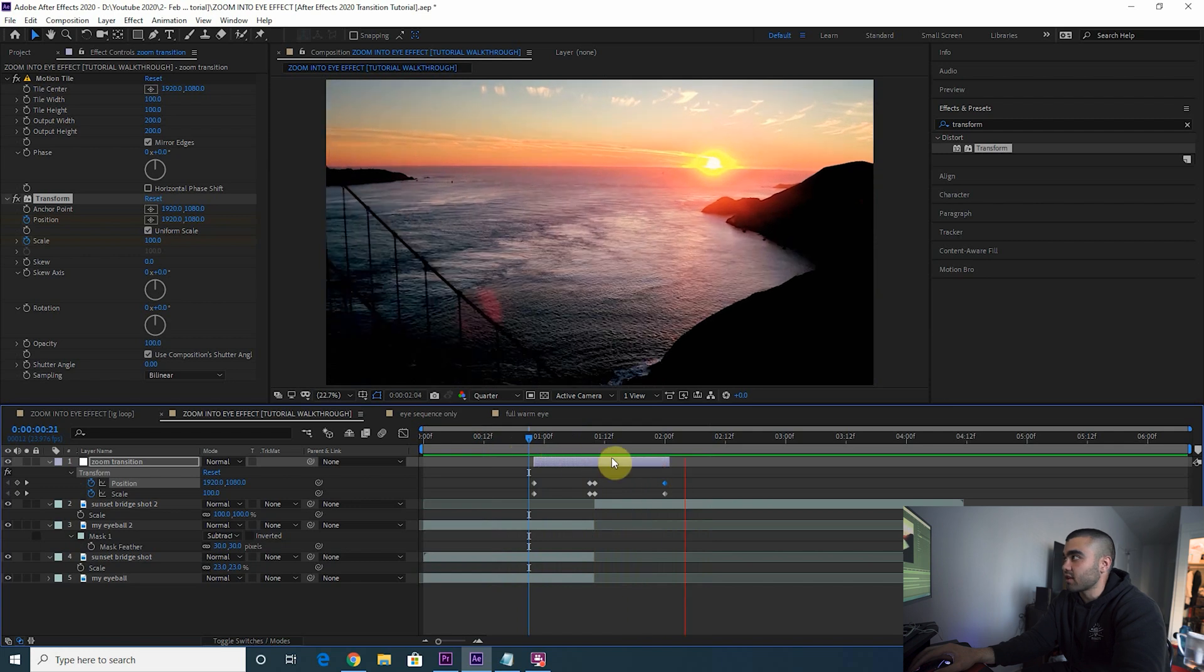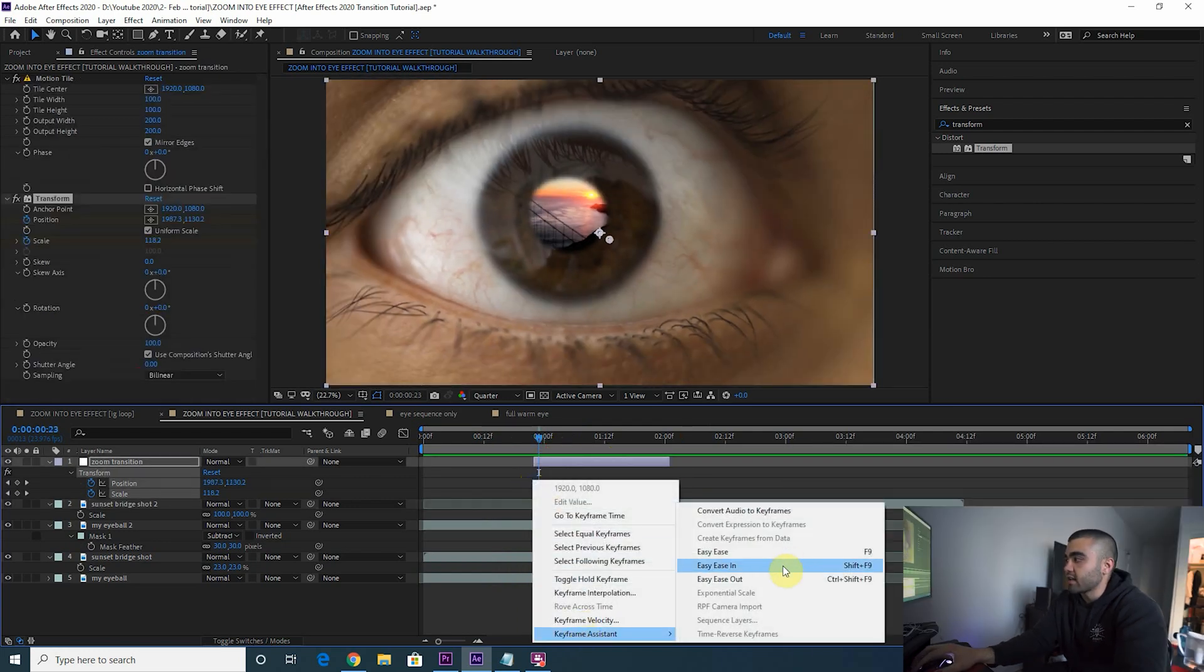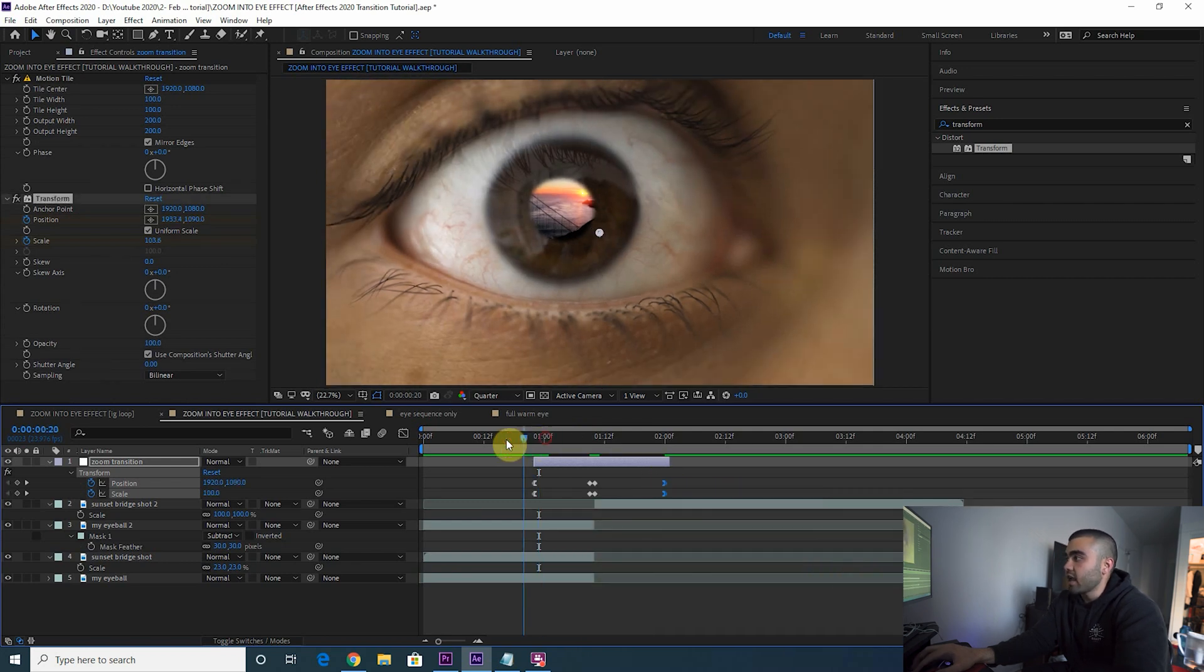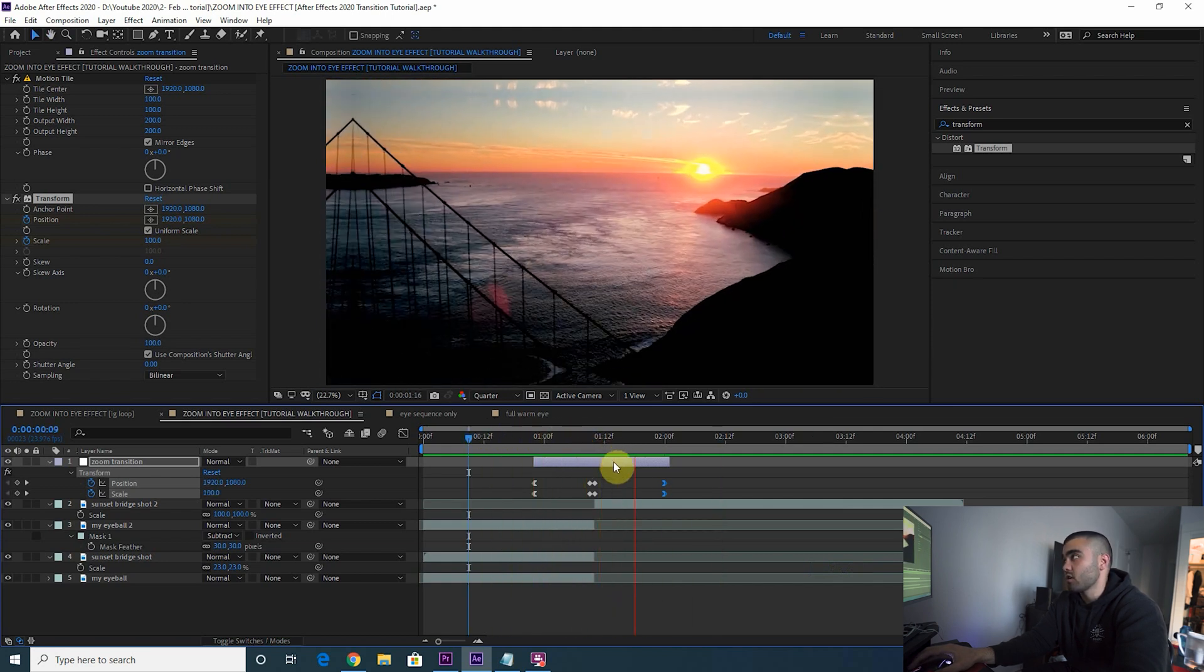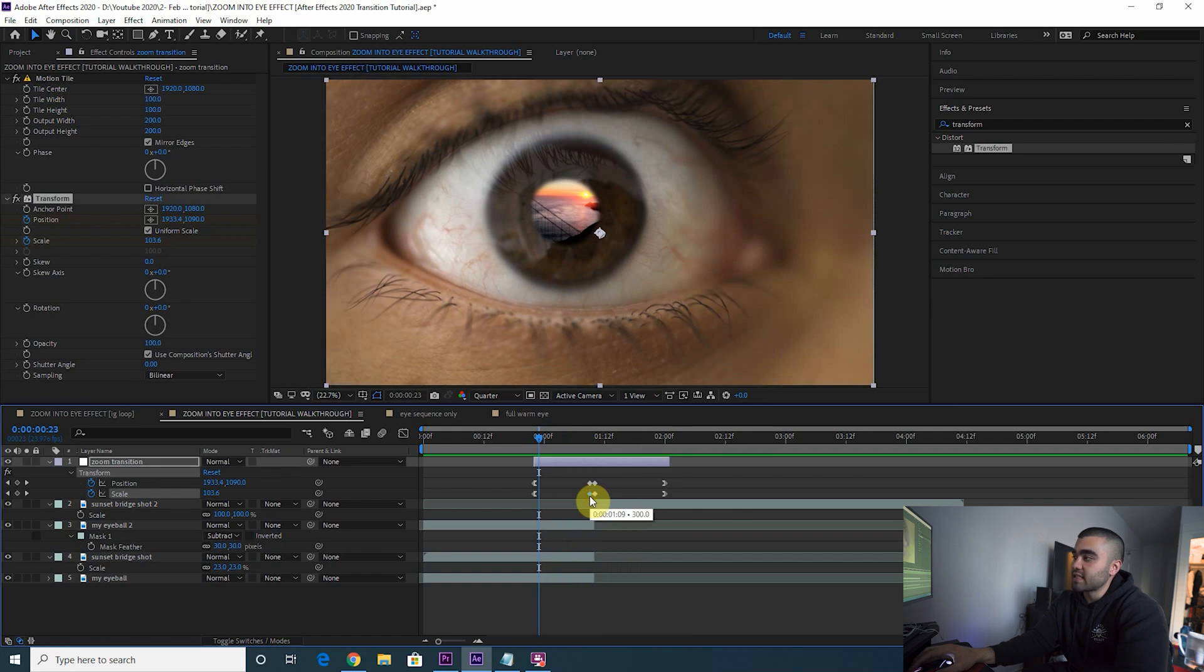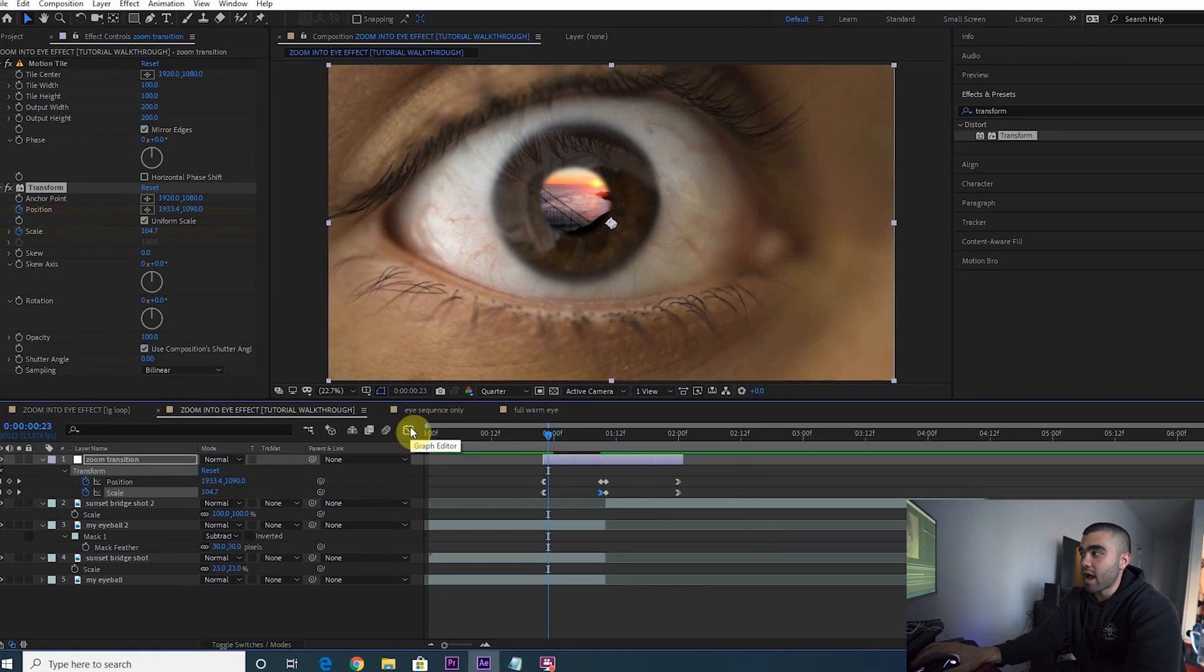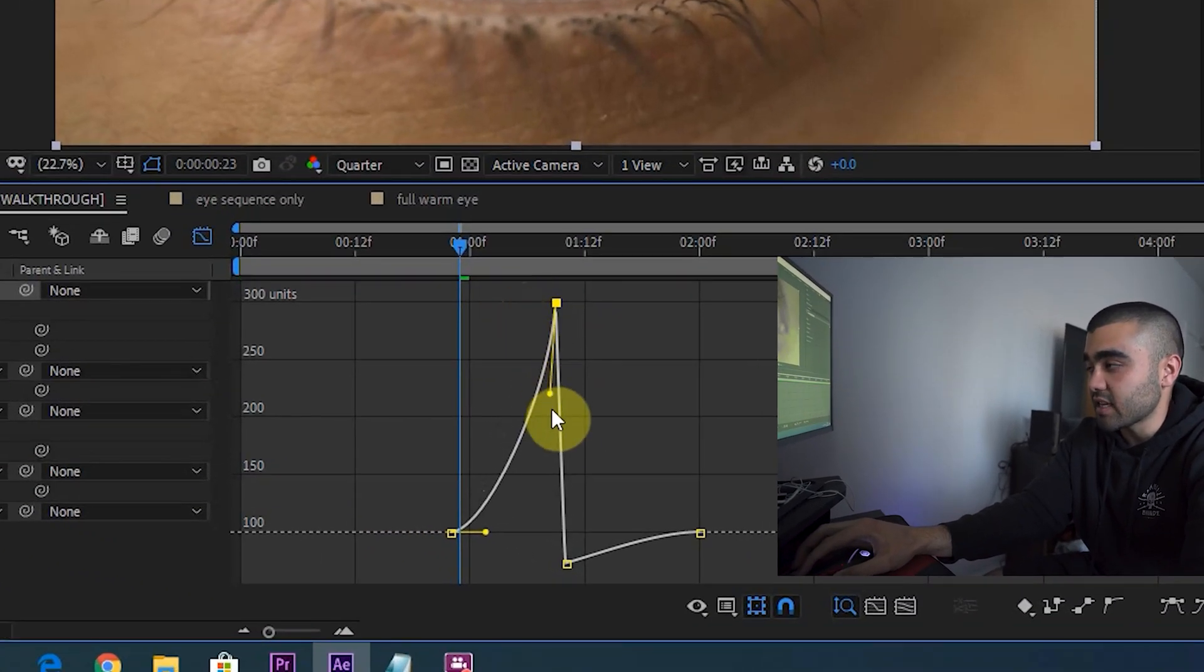Now you should have a full-on zoom effect here. The only thing is that looks like shit, so we need to select these first two keyframes and ease out. Select these last two keyframes, ease in, and that looks a little less like shit, but it still looks pretty shitty honestly. So we're going to go to this keyframe here for the scale, right-click, ease in, and then go to your graph editor here.